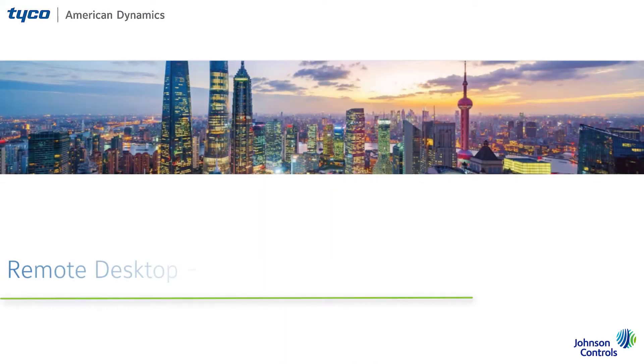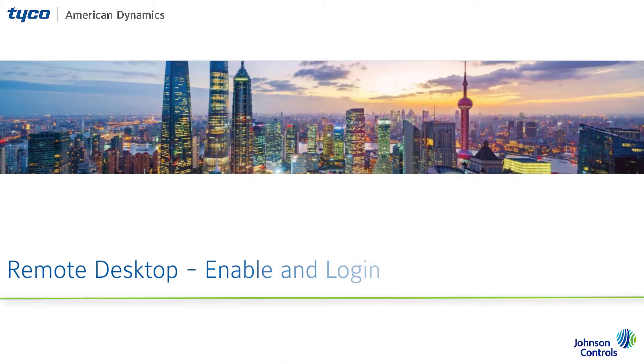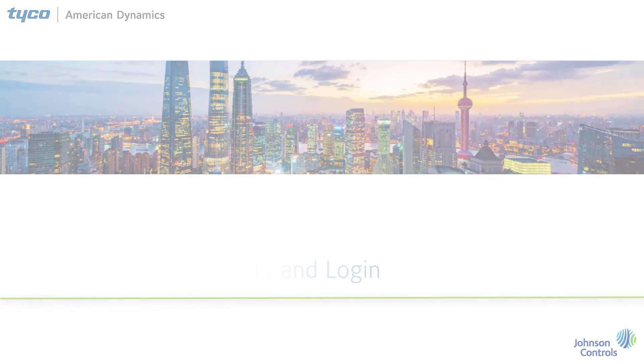To be able to log into VideoEdge using Remote Desktop, it first needs to be enabled.